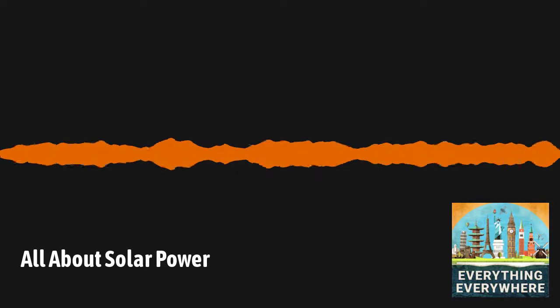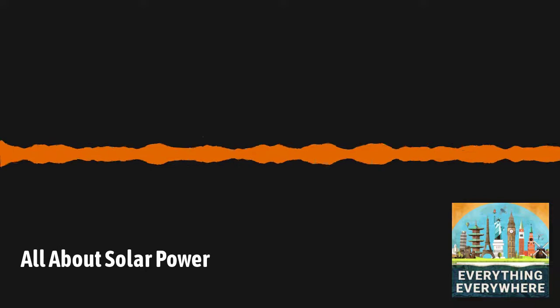So far, I've only talked about photovoltaic cells, which is the most common form of solar power. However, it's not the only form of solar power. The other method is known as concentrating solar thermal power, or CSP.